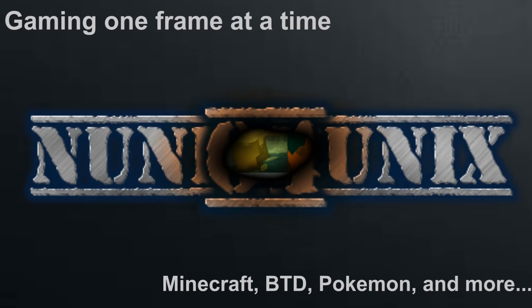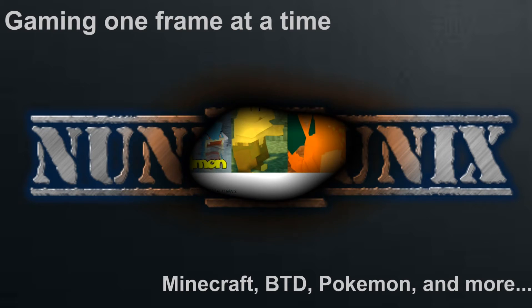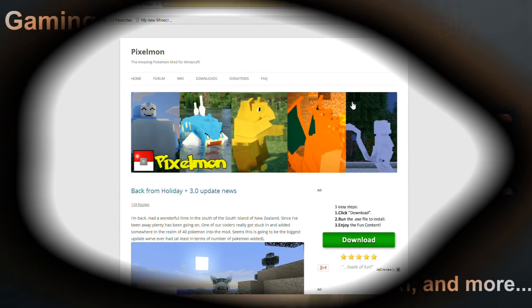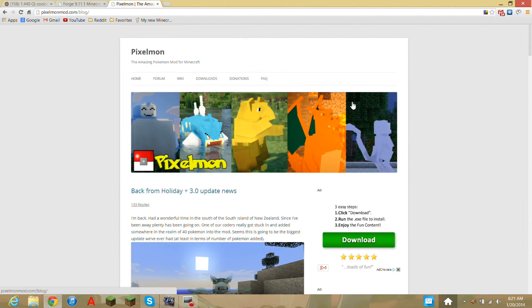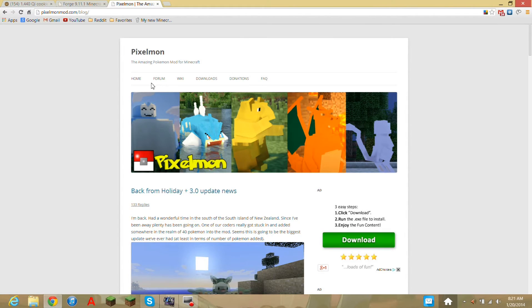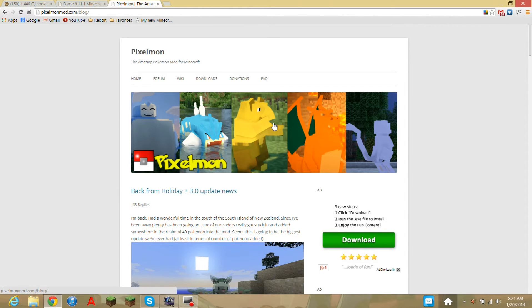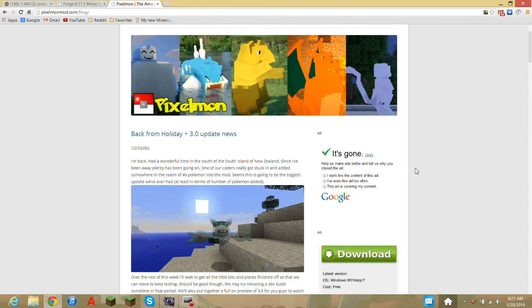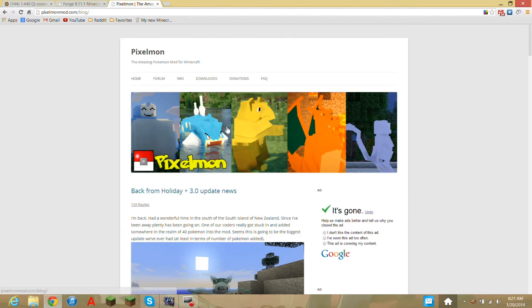Hello guys, and today I will be telling you how to download and install Pixelmon. And let me tell you, it's so easy. But the hardest part is actually downloading Forge.